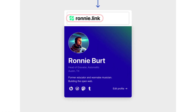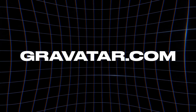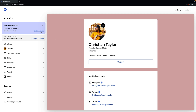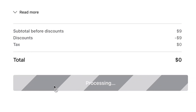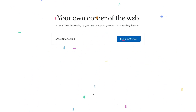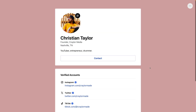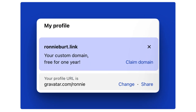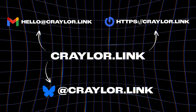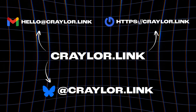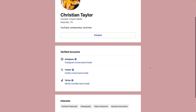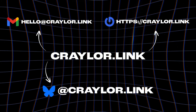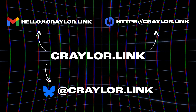Gravatar is doing some cool things and they've just launched support for custom dot link domains. So instead of viewing your profile on Gravatar.com, you could claim a dot link domain and host it there. Gravatar is offering a free dot link domain for the first year, and it just took me a few clicks to claim mine — I didn't have to do any technical setup. I just picked the domain name and it was automatically set up, with no strings attached. Gravatar is completely free to use. Now I can access my Gravatar profile on ChristianTaylor.link. This video is sponsored by dot link in partnership with Gravatar, so be sure to check out Gravatar and claim your free dot link domain. And yes, you can use your dot link domain as your username on BlueSky and other supported websites.